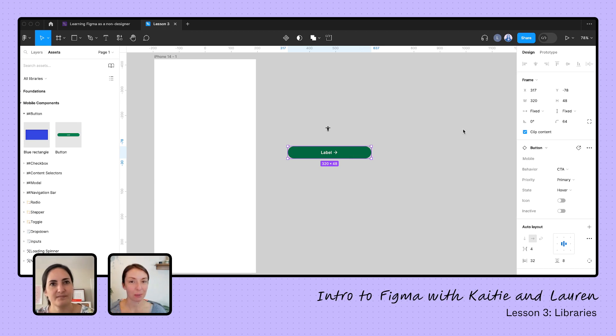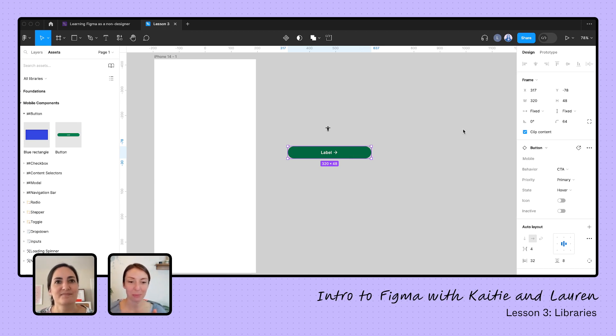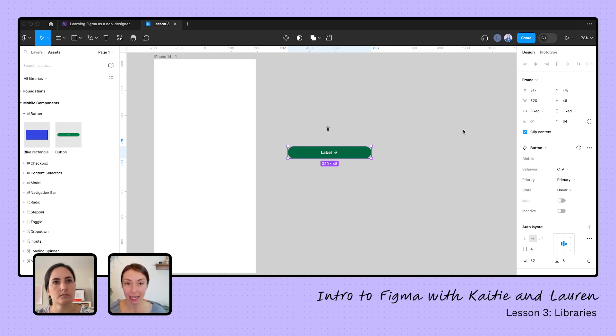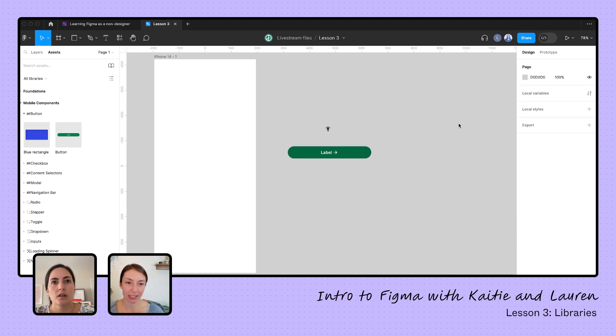Okay. We are going to dig in lots of components, I think, tomorrow. So we can put it in that one. Yes. We talked about in our library, we have all these components. You've also mentioned a couple of times in libraries, we can have styles and variables as well, I think. What would those look like when we're looking at the library?